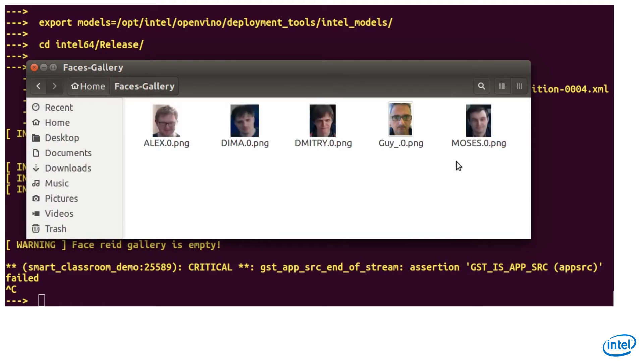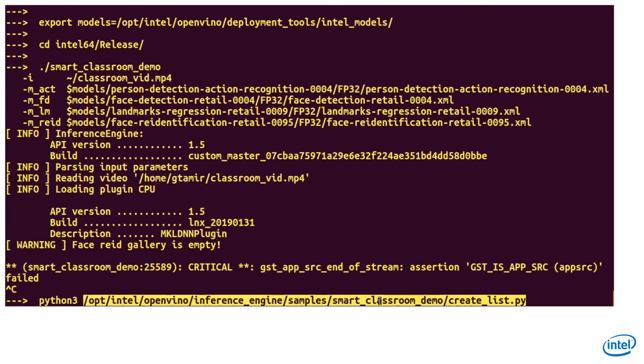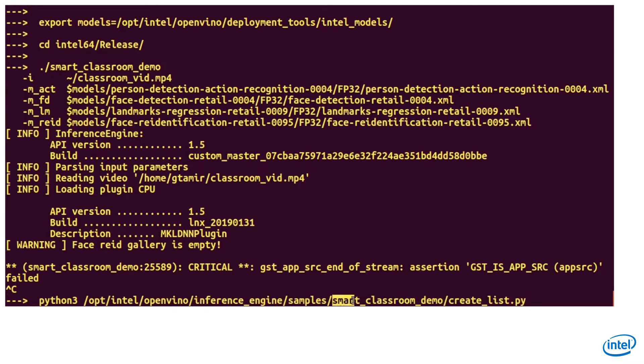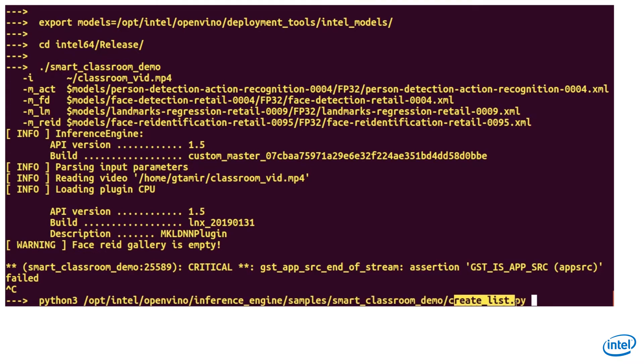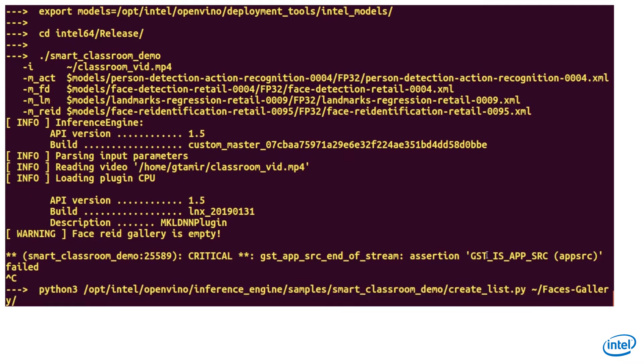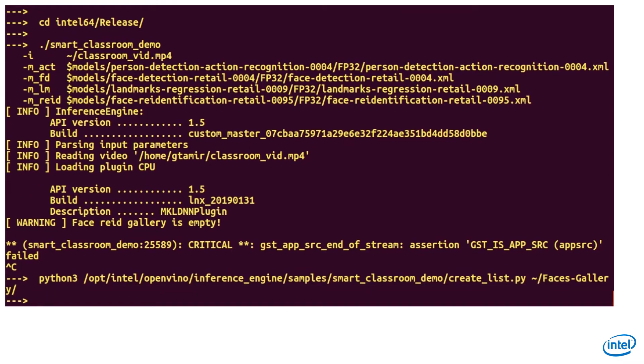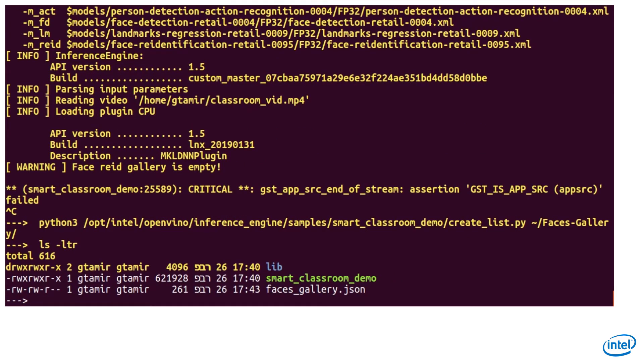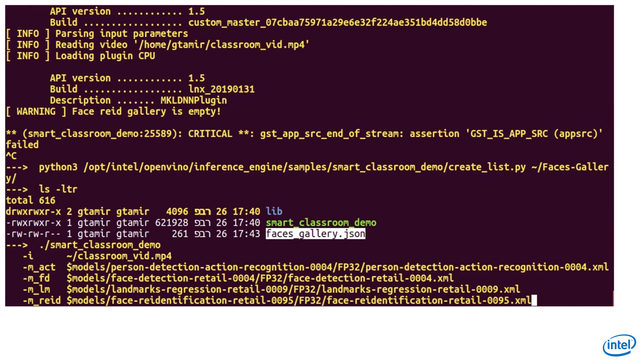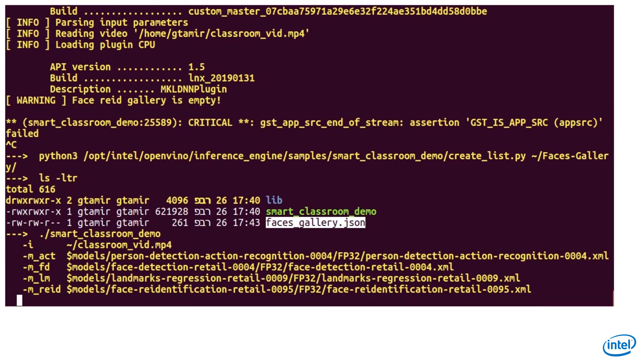Now we need to run a python script to create a JSON list. You can see that the .json file was created and now we run the sample again with -fg, directing to our face gallery json file.